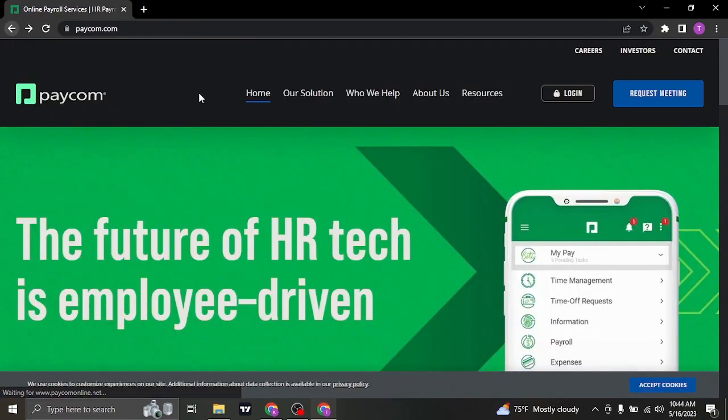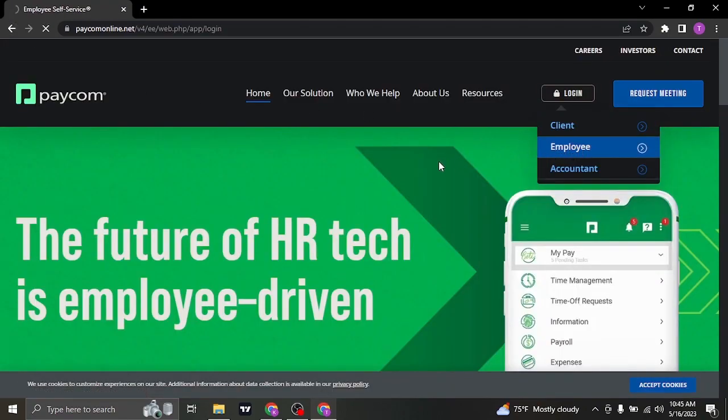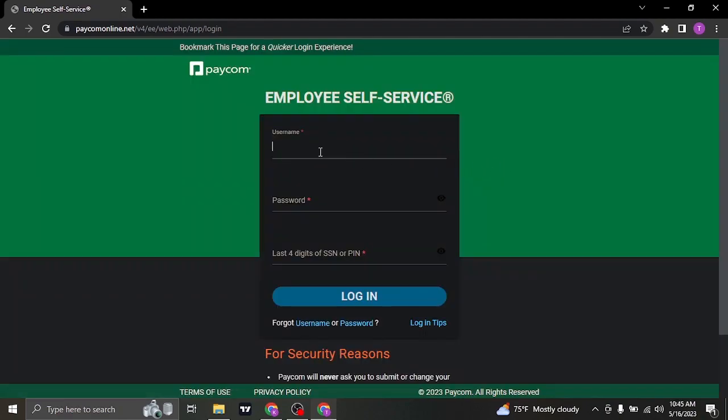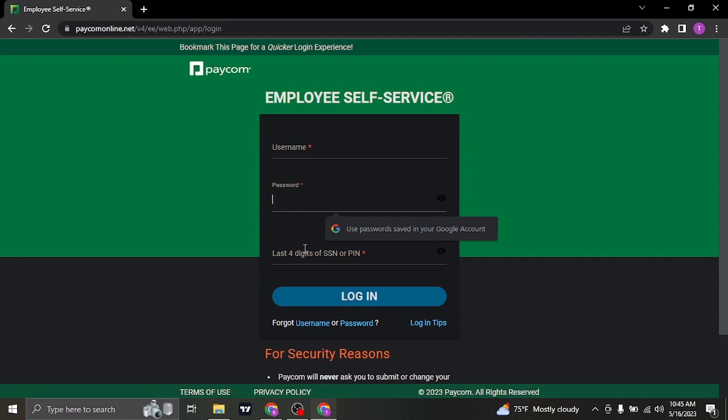Similarly, if you are an employee, click on the employee option and here type in your username if you are an employee. This is the username that you've created or has been given to you by the company itself. In the second box, type in the password, and in this last box, type in the last four digits of your social security number or the PIN.